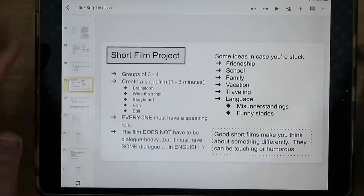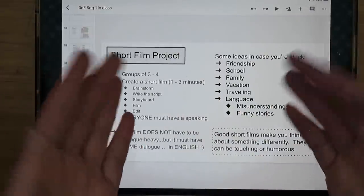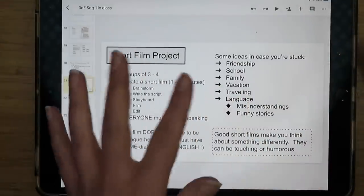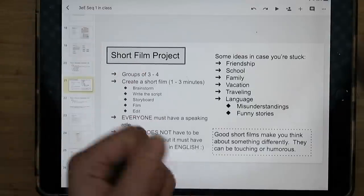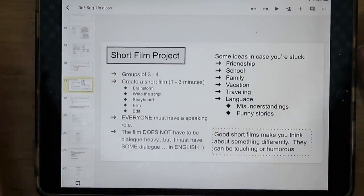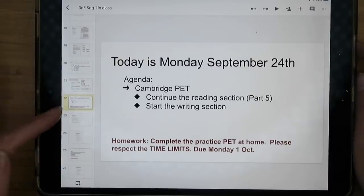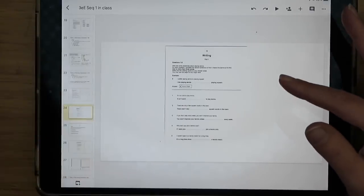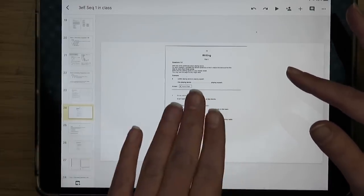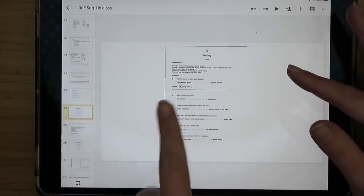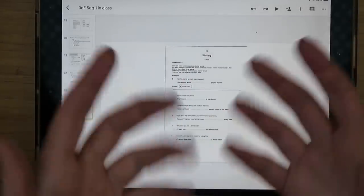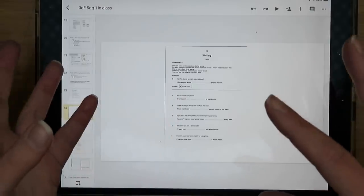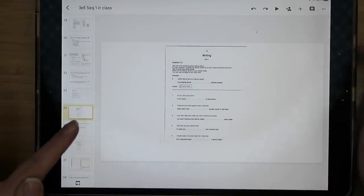I also include broader project information — like the short film project overview — so when students are working in groups, I can keep it on the board for reference. We also mixed in exam preparation days alongside short film work, since we had a mock Cambridge exam in early November. So I've got both types of content mixed into this one PowerPoint.